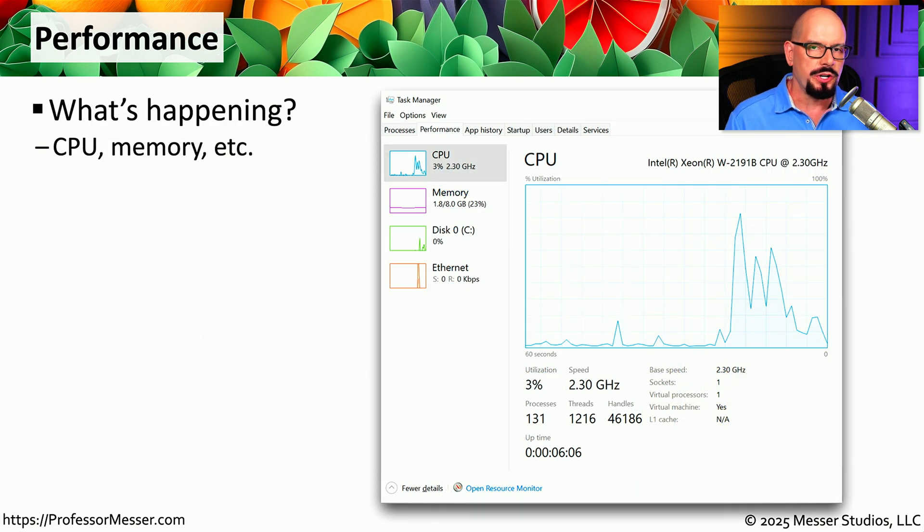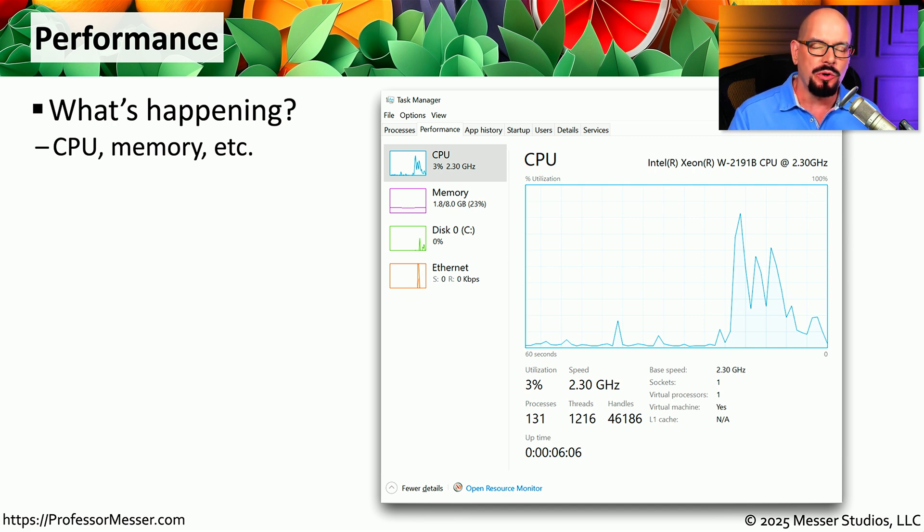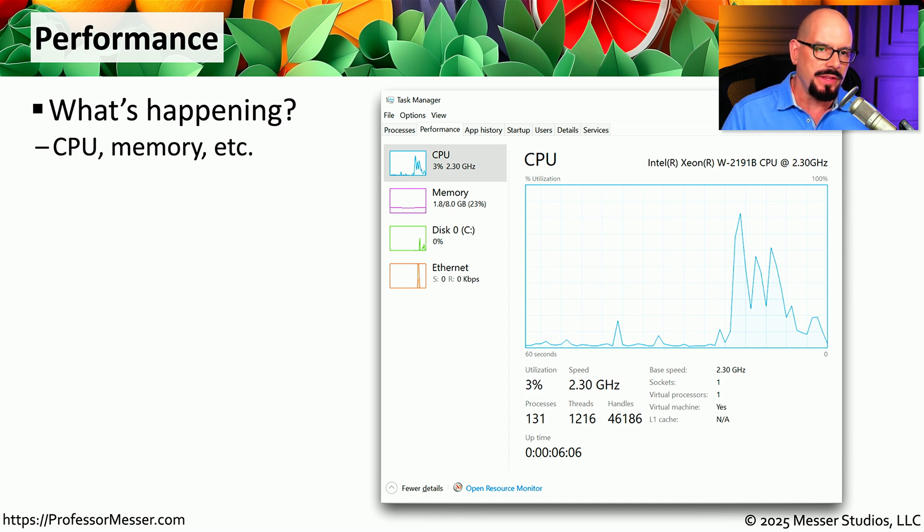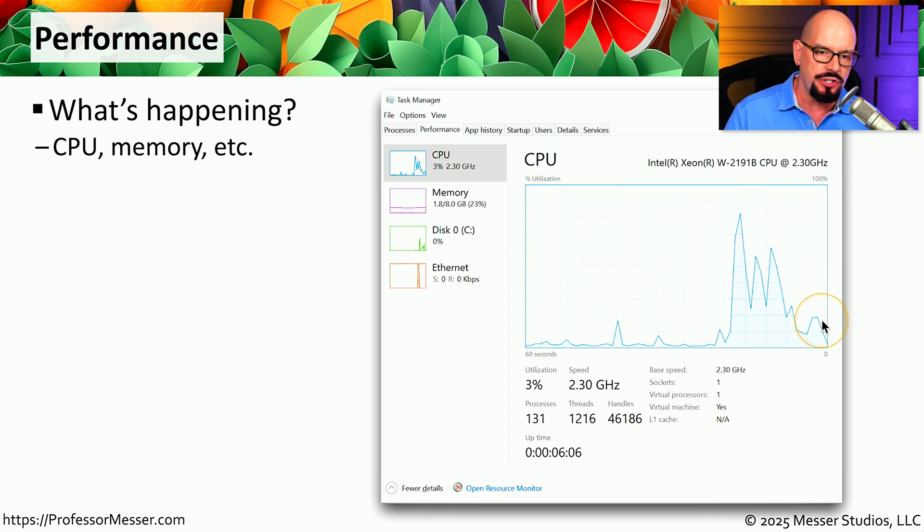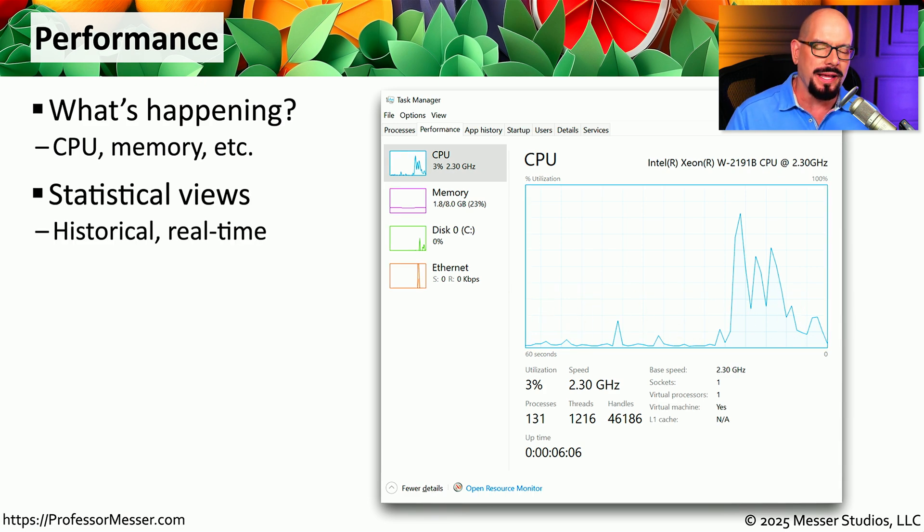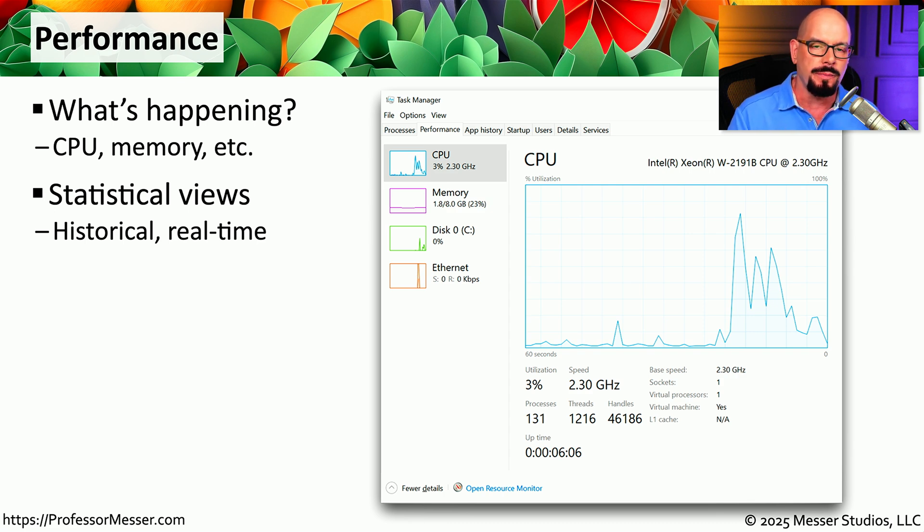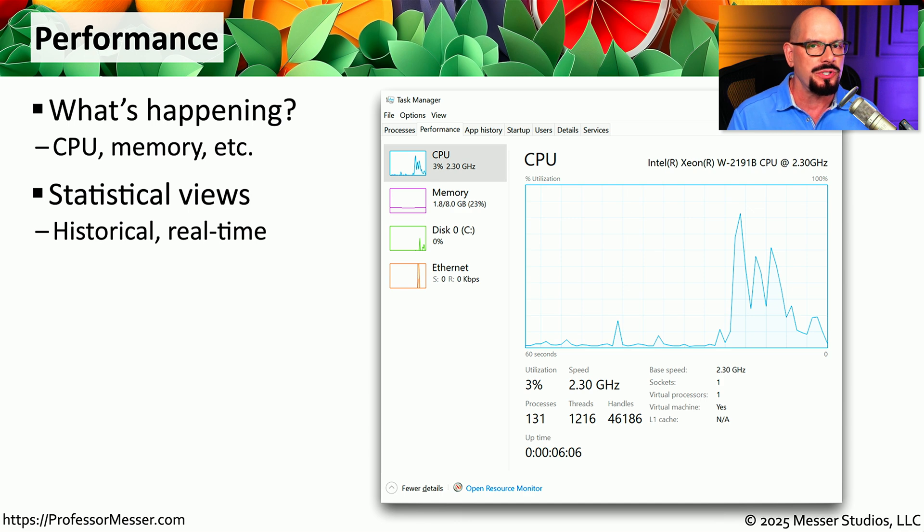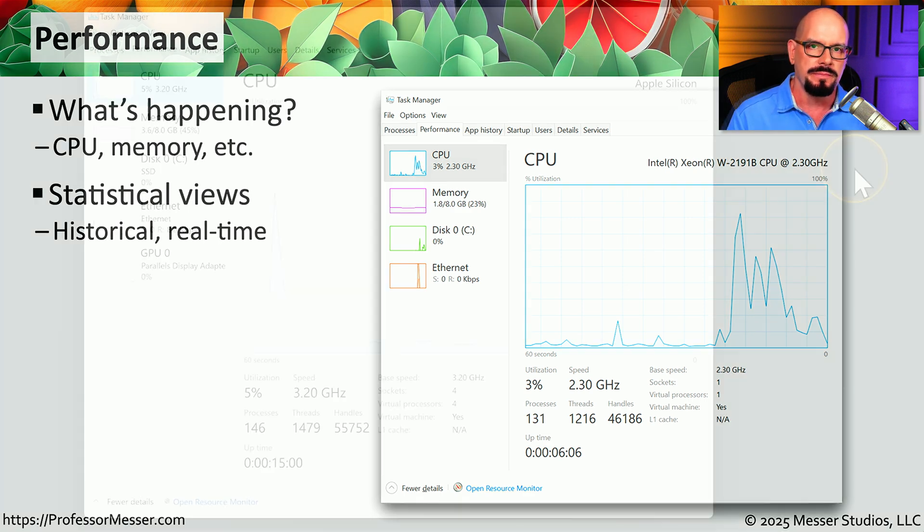When you first start the troubleshooting process, you may want to get an idea of just how much CPU utilization is currently in use, or you might want to see how much memory is being utilized. You can see all of these from the Performance tab in a graphical format that shows you information over the last 60 seconds. This historical view allows you to get a feel for how different applications may be using the hardware resources of your computer, and from here you can start troubleshooting if your problem might be associated with CPU usage, or if your problem is related to memory or network.